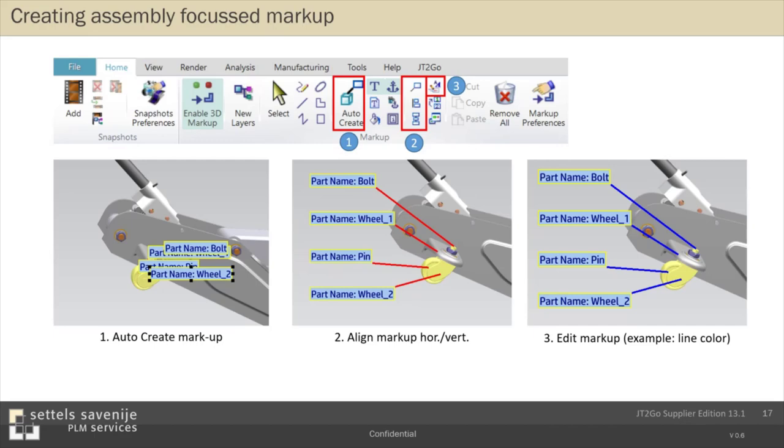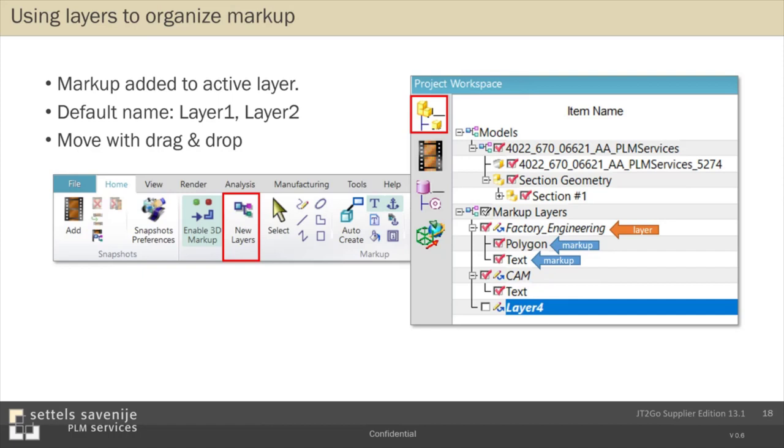I already mentioned that markups are always created on layers. And if you don't change anything, everything will be created on layer one. However, you have the possibility to create additional layers and make them active. And then the next markup will be created on that layer. What you can do with it is that you can group markups. For example, the CAM programmers add their, group their markups to the layer CAM. Quality control groups their remarks in the layer quality control. And so on. So you can think about what's for your department efficient.